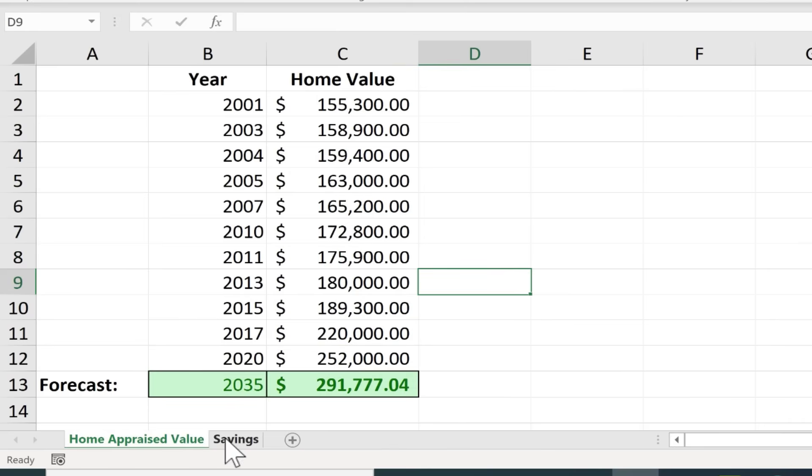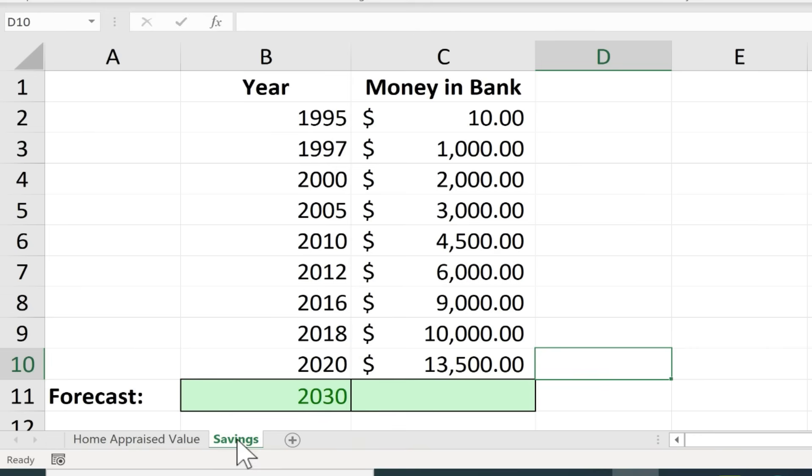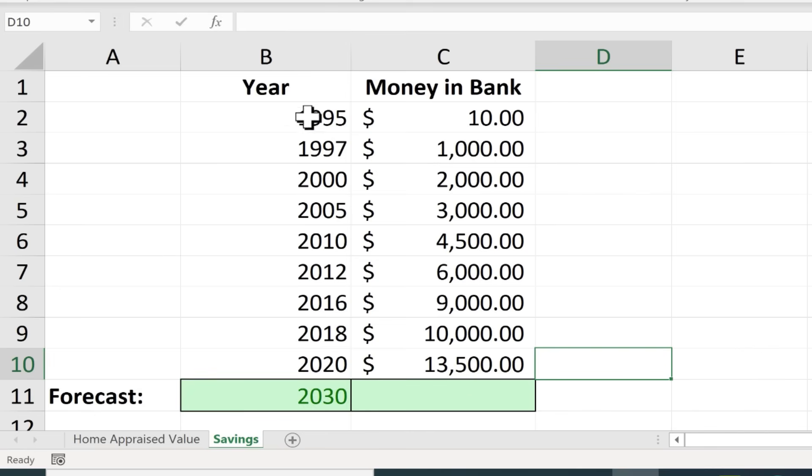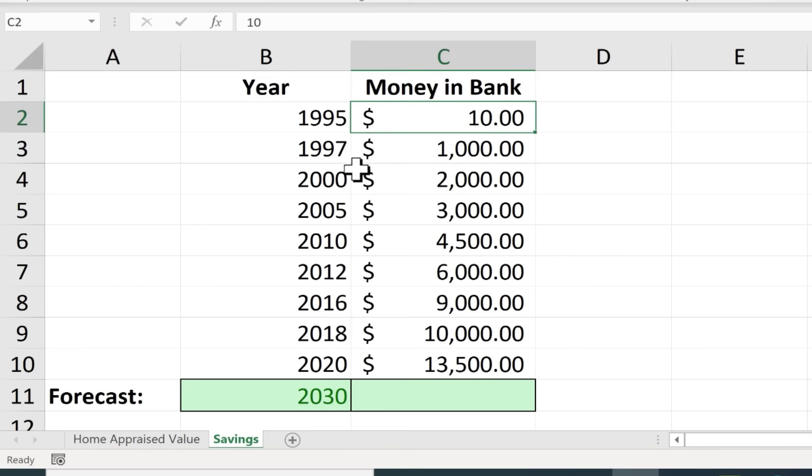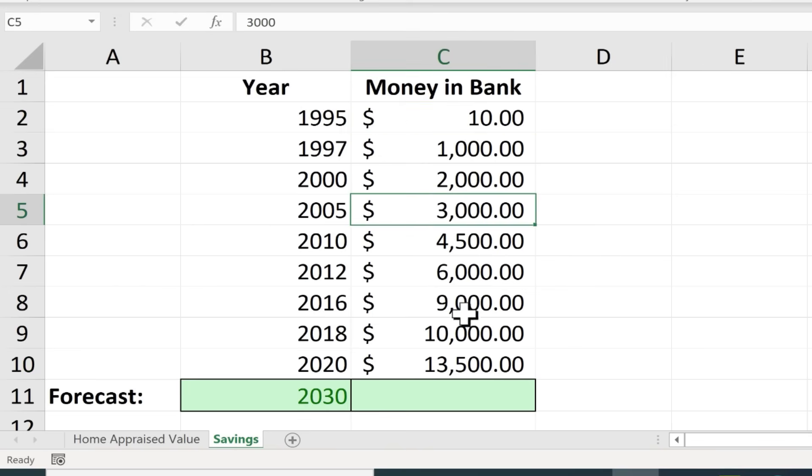Okay let's try that again. This time I'm going to go to the savings spreadsheet and this again is limited and there's going to be some flaws in this. Excel doesn't know my saving habits and things like that. But let's say in 1995 I had ten dollars in the bank. In 2005 I had three thousand dollars. I would follow the same pattern as before.